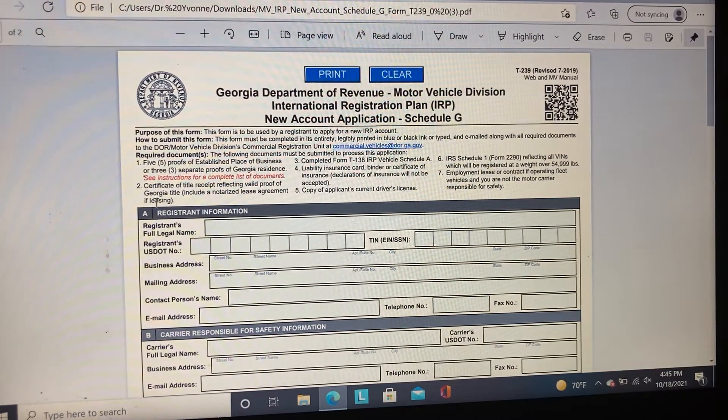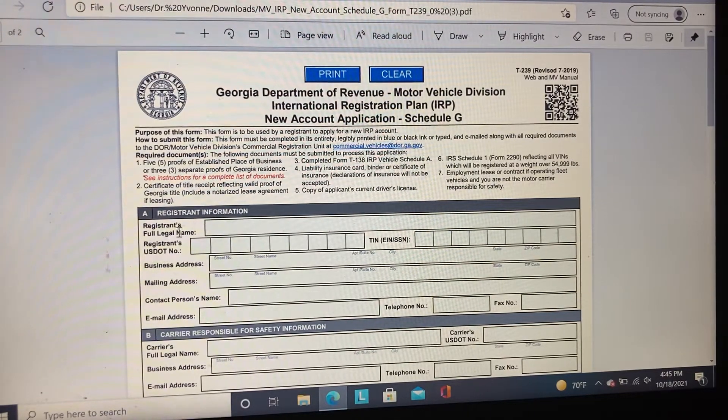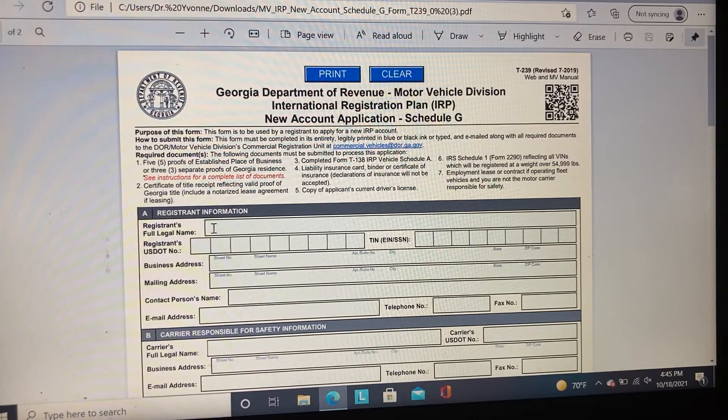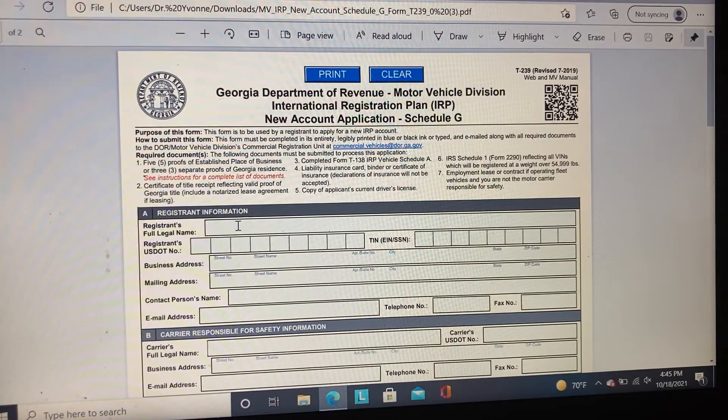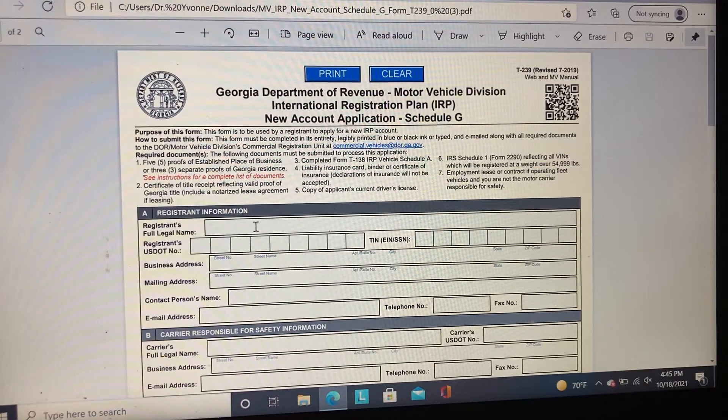In Section A, the registrant information — the full legal name must be your business name.